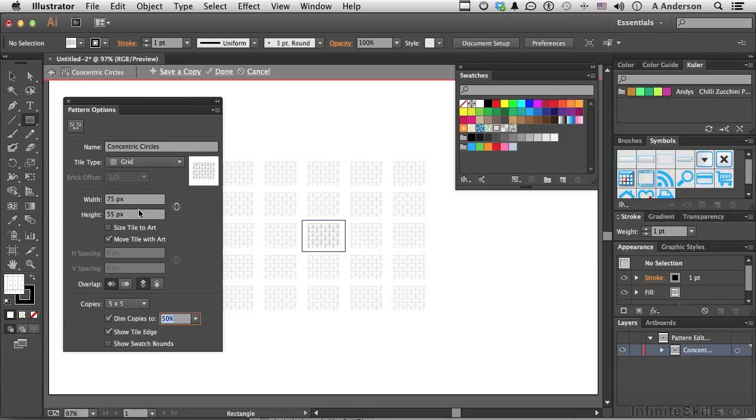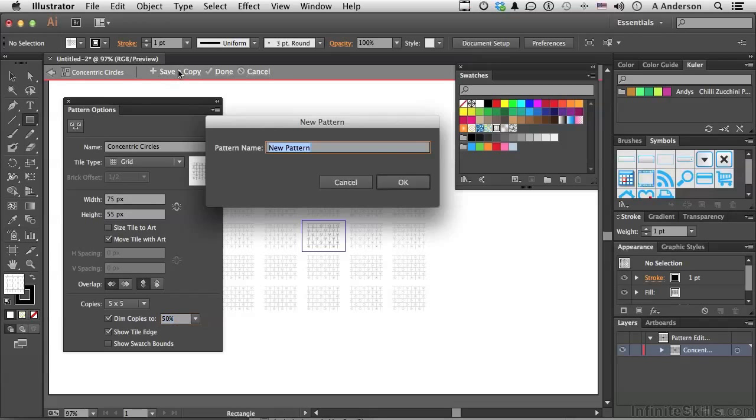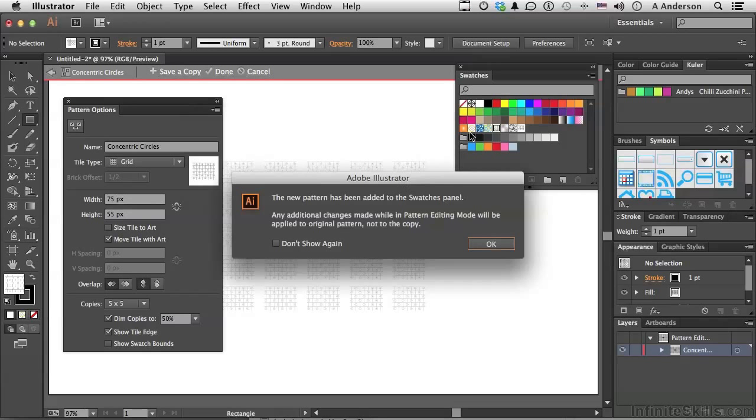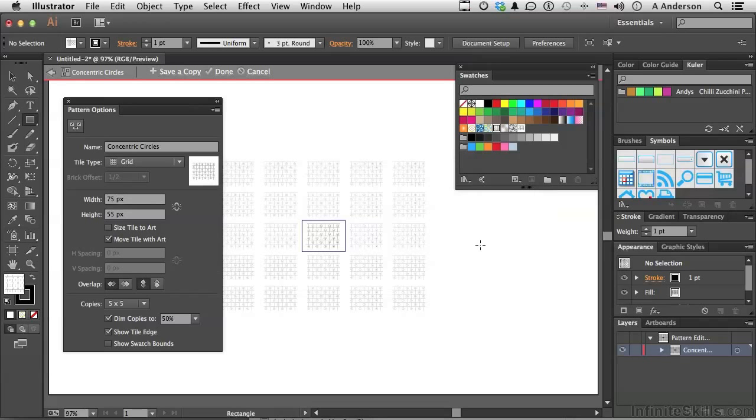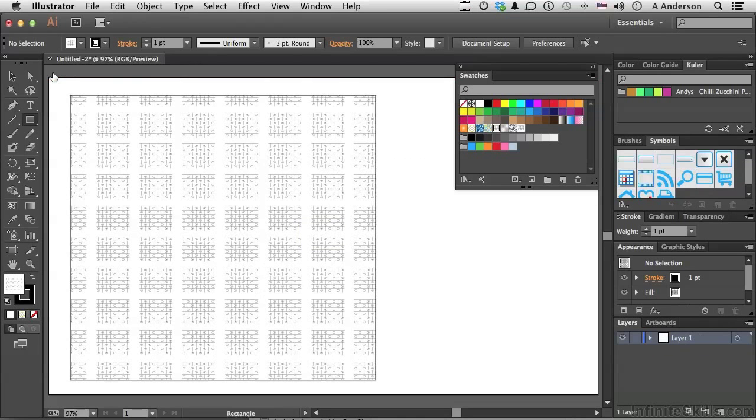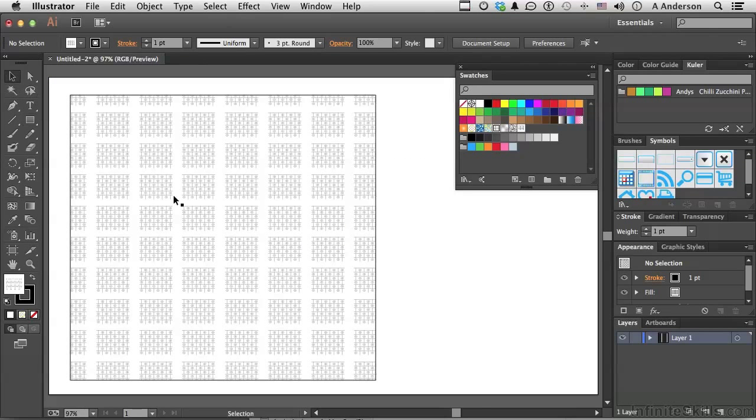Let's say we like that. Come over here and say save a copy. We'll call it wonky. Click OK. And there it is right there. It's been added to my swatches panel. Now, you can work on pre-existing ones, and that's OK. But how about doing our own? So let's get out of here by clicking this button right here. Now we're back into Adobe Illustrator. And let's get rid of this.